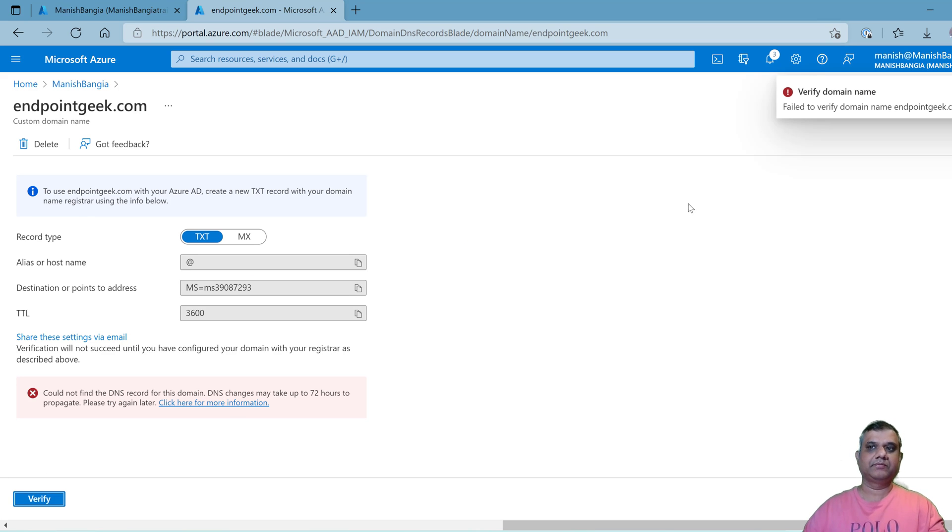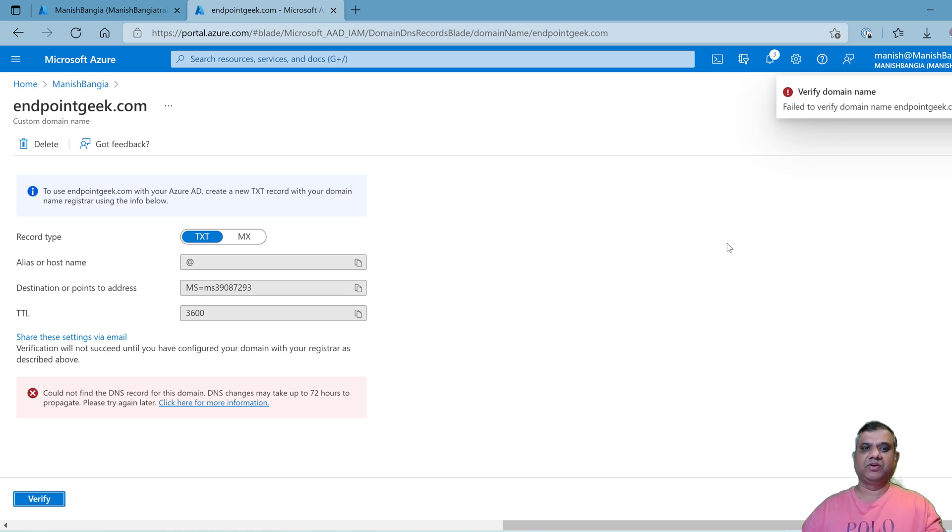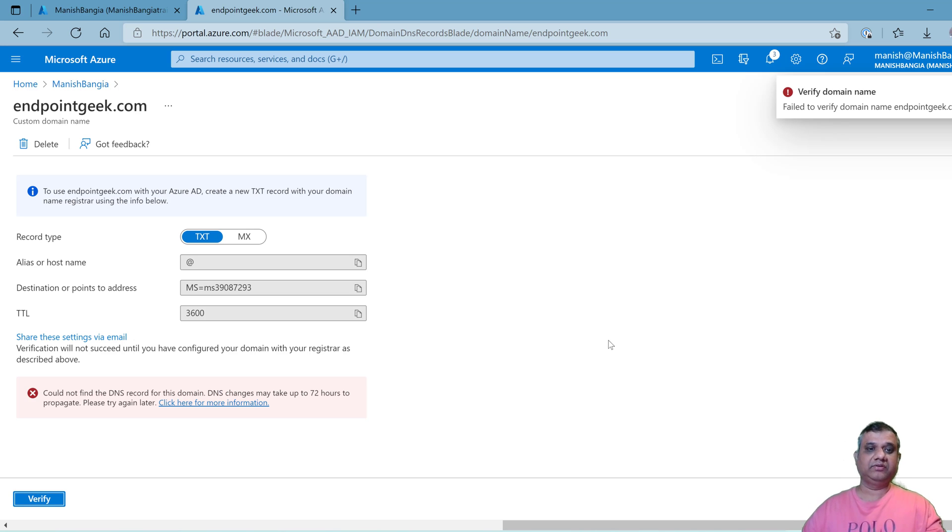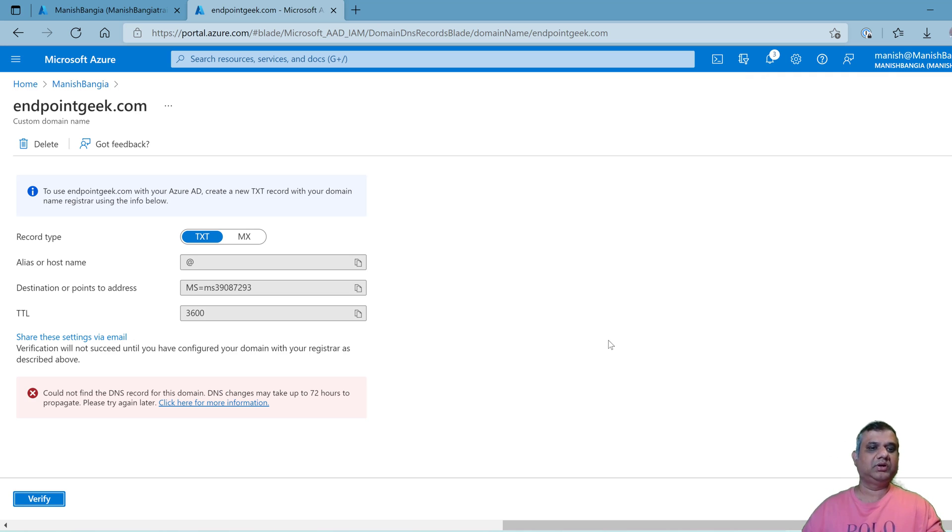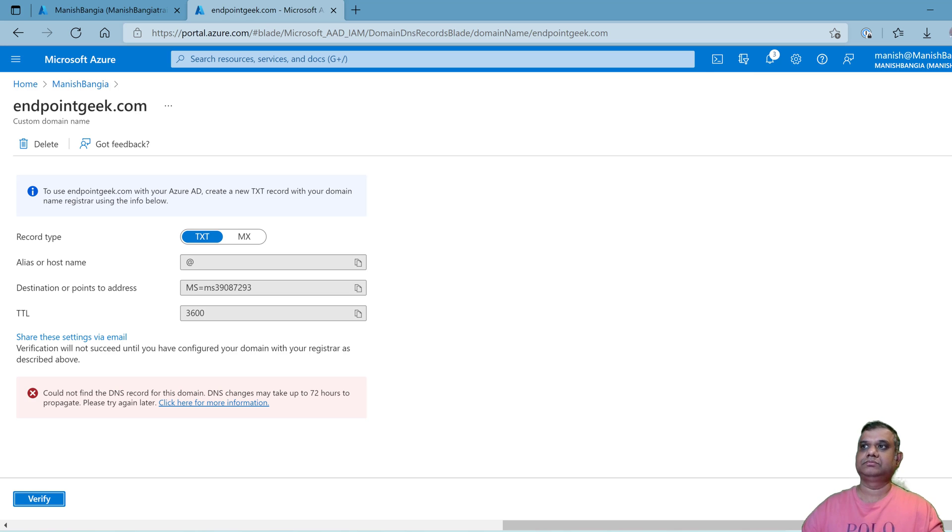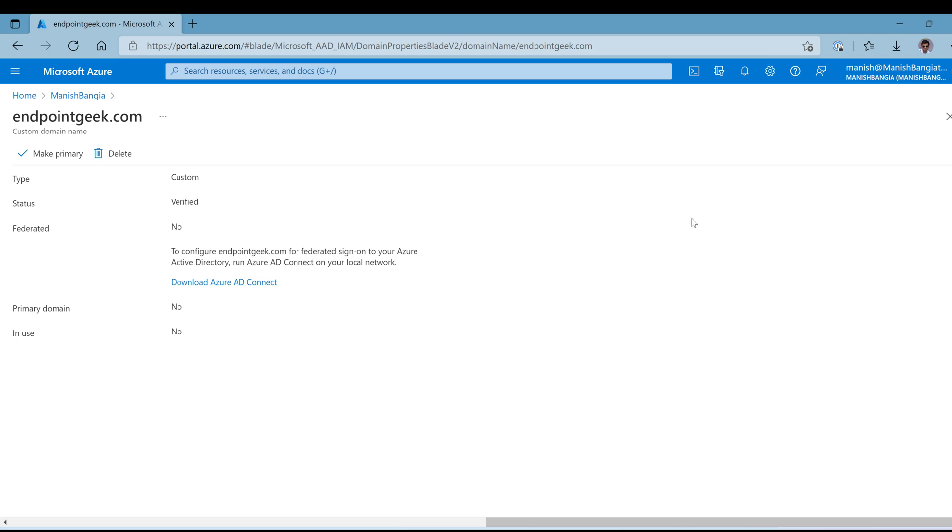My entry is saved. If I go over here, I need to click on verify. It's again showing me fail because it can take up to 72 hours, so I have to wait for a couple of hours before trying it.